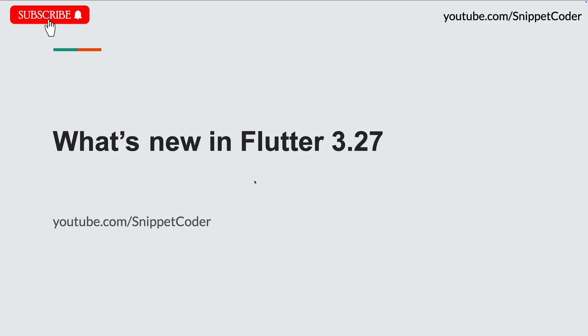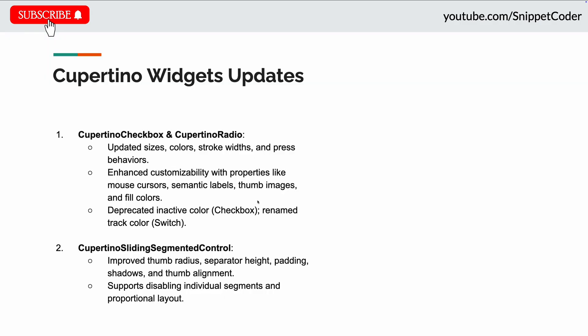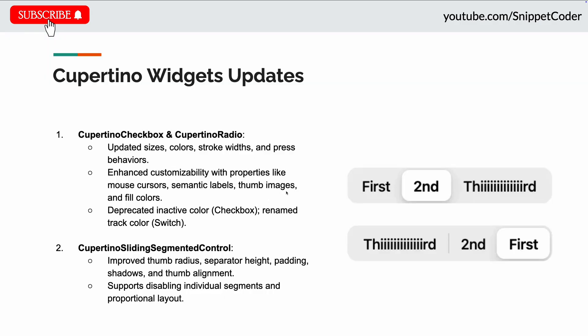The first one is the Cupertino widget updates. Here we have the major updates in the Cupertino checkbox and Cupertino radio widgets. They introduced updates to the size, colors, stroke width, and behavior when we press the checkbox or radio button.